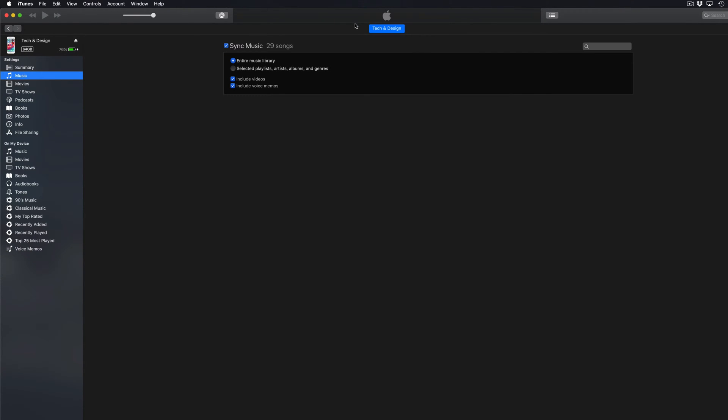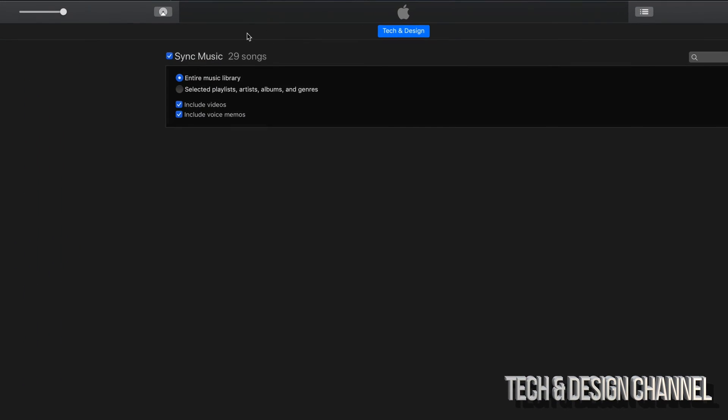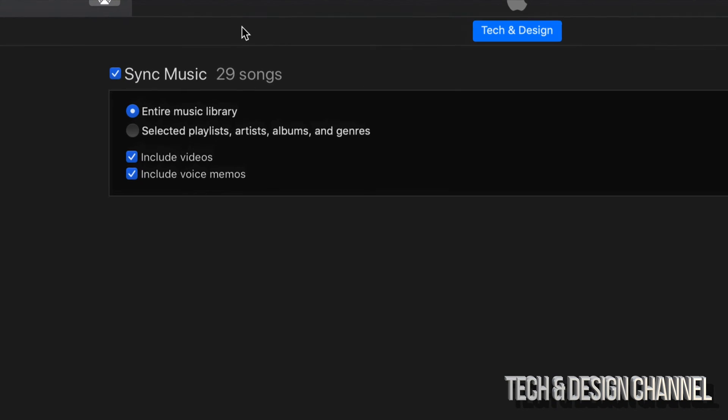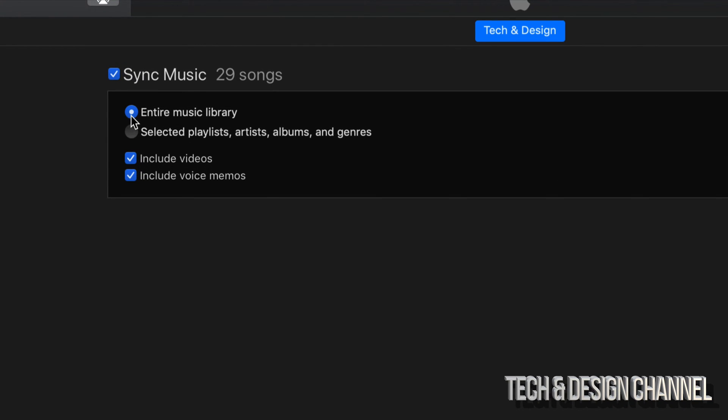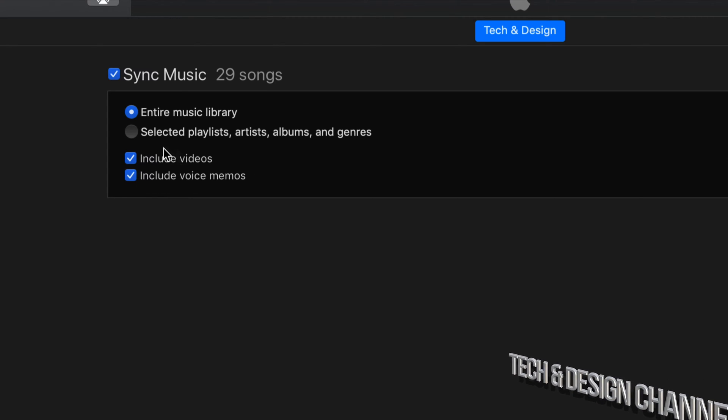Once we click on Music, you'll see this screen. Right here you can see that you can click on the entire music library, select playlists, artists, or include videos, voice memos. It really depends if you want to sync up your entire library or just a few songs.